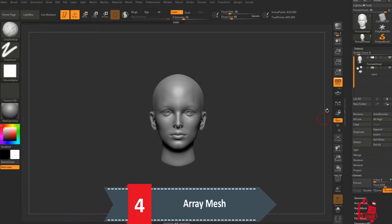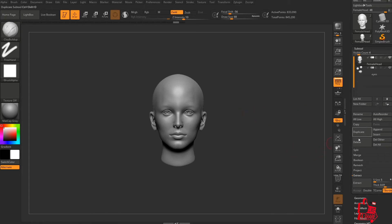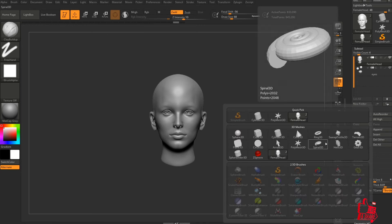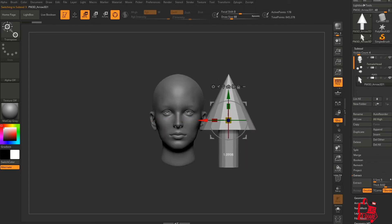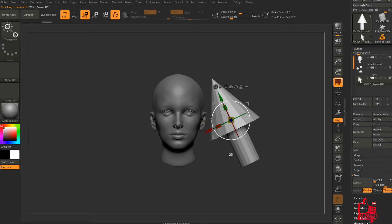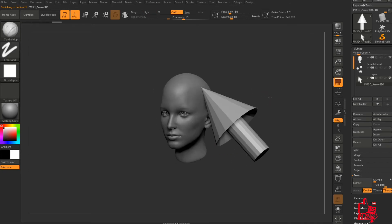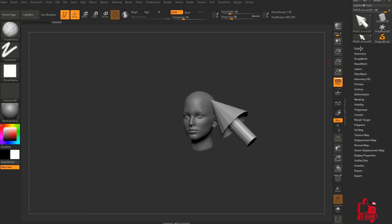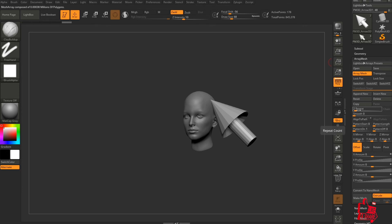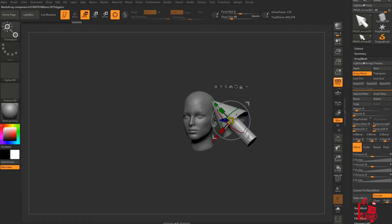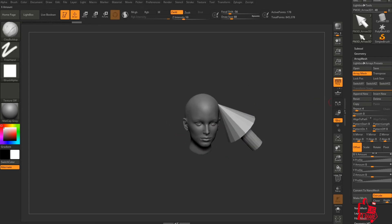If you want to create an object and have it spin around the center point of your scene — for example this human head is exactly in the center — append a geometry arrow, move it to the side of the object, and lean the arrow towards the object. We want this arrow to go around the object three more times to point at the top of the head. To do this, use the Array Mesh option — activate it and set it to repeat four times.